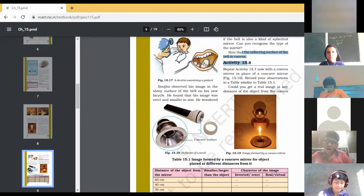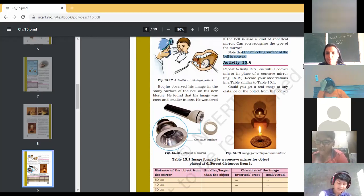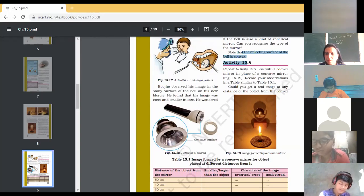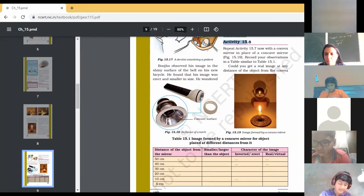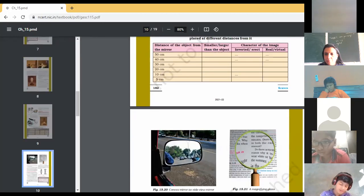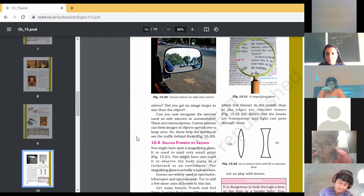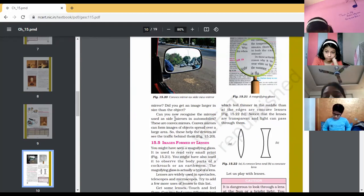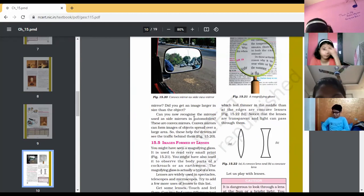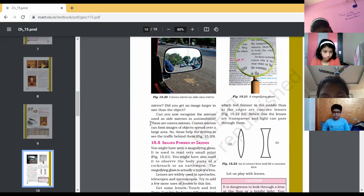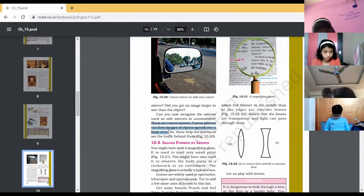Activity 15.8: Repeat Activity 15.7, now with a convex mirror in place of a concave mirror. Record your observations in a table similar to Table 15.1. Could you get a real image at any distance of the object from the convex mirror? We do not get an image larger in size than the object. Can you now recognize the mirrors used as side mirrors in automobiles? These are convex mirrors. Convex mirrors can form images of objects spread over a large area, and these help the drivers to see the traffic behind them.